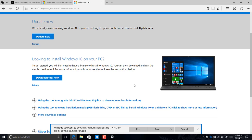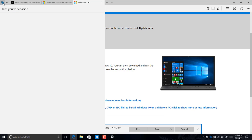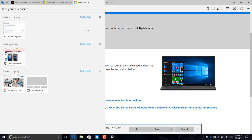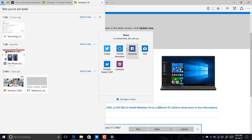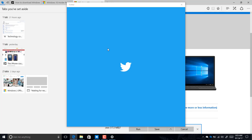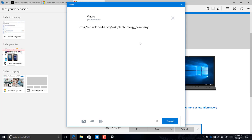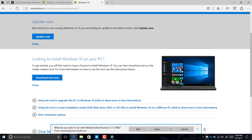Also in Microsoft Edge in build 15007, on the tabs you've set aside, you can now share your tabs with other people — you can tweet them out or send them via email. You do this by clicking the More button on the tab group you want to share, then clicking Share Tabs, which brings up the new Windows share experience. You can then pick the app you want to use — for example, clicking Twitter will open Twitter so you can send the link to anyone on your list.